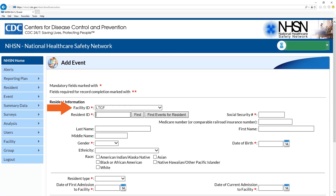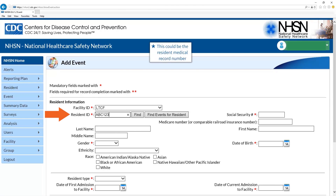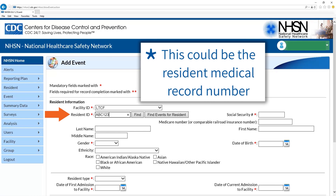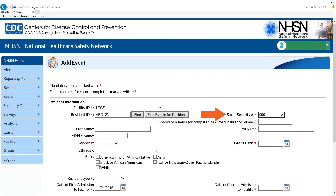Next, enter the resident ID. This is assigned by the LTCF and may consist of any combinations of letters and/or numbers. This could be the resident medical record number. Enter the social security number, gender, and date of birth.